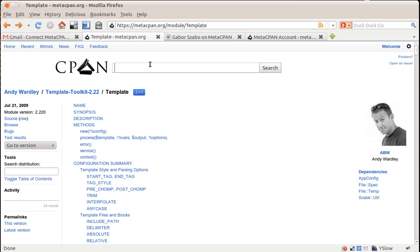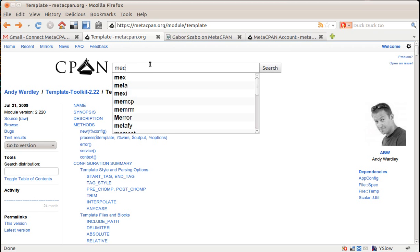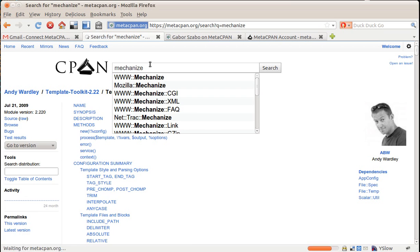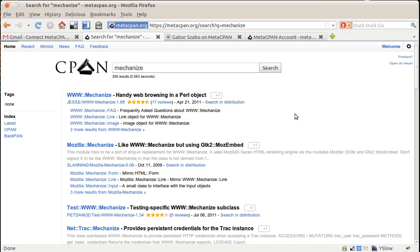And then I can search for something else, and let's say mechanize, and then I can find here all these modules, and for example there is a WWW Mechanize, which I like and I use it quite a lot, so I want to add plus one there too. And you saw that earlier it didn't have a plus one, now it has one.